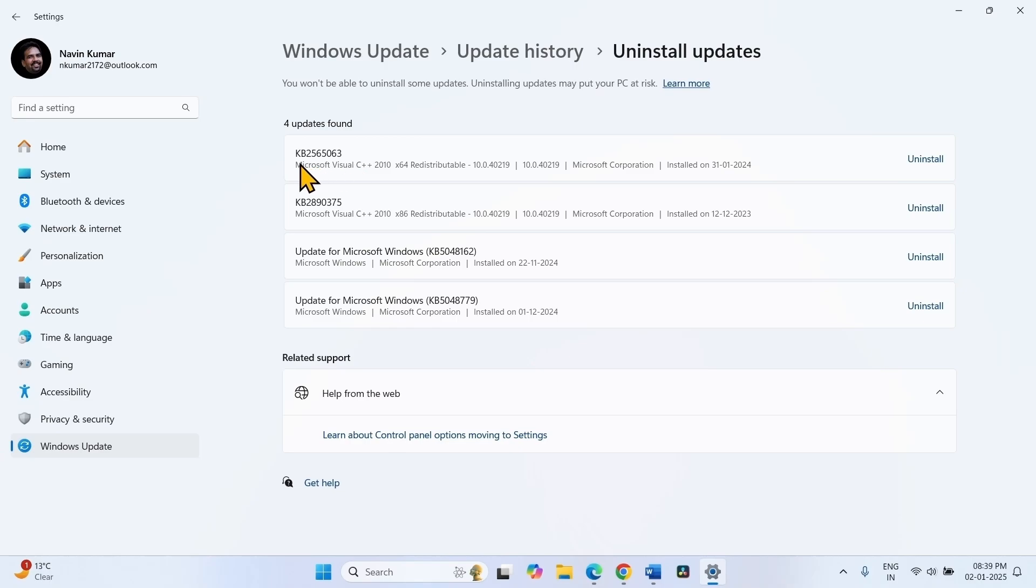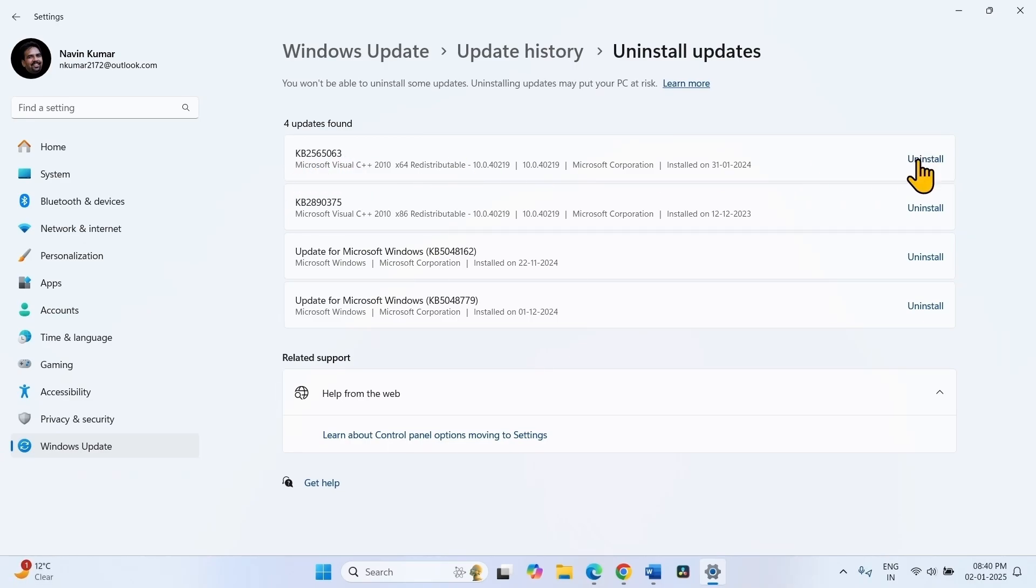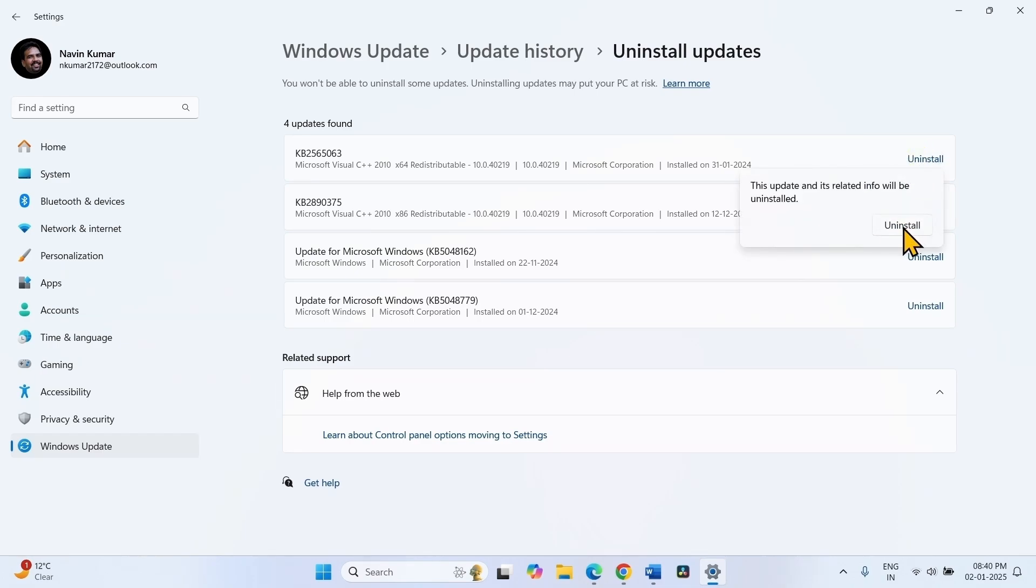Find the Windows Update number after installing which the BSOD occurred, click on Uninstall. Again click on Uninstall on the confirmation popup. The update will be uninstalled after a couple of restarts. Check if the BSOD is fixed.